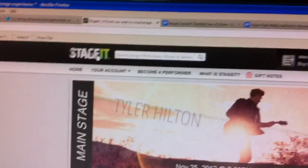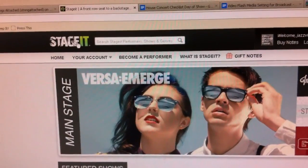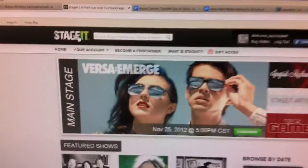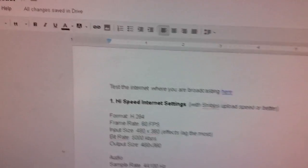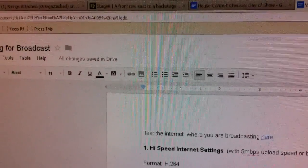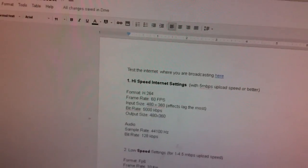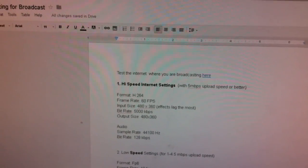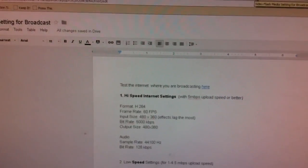And at the bottom of this video, you should be seeing it on YouTube, there are some links, at least one link that will lead you to this page, which is called the Video Flash Media Settings. So look down below, that link will be very helpful in setting up.